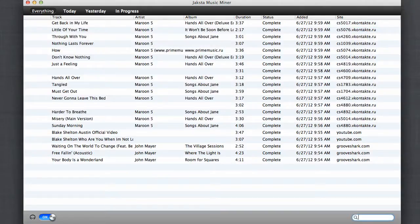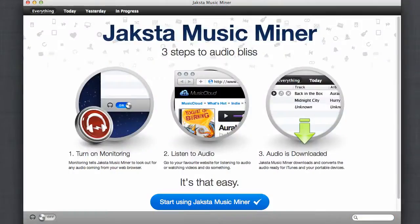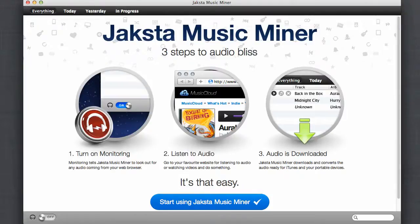That's all there is to it. It's so easy. Check out Jaxta Music Miner today. If you're a fan of streaming music, this is a program you're going to want to try. Enjoy!